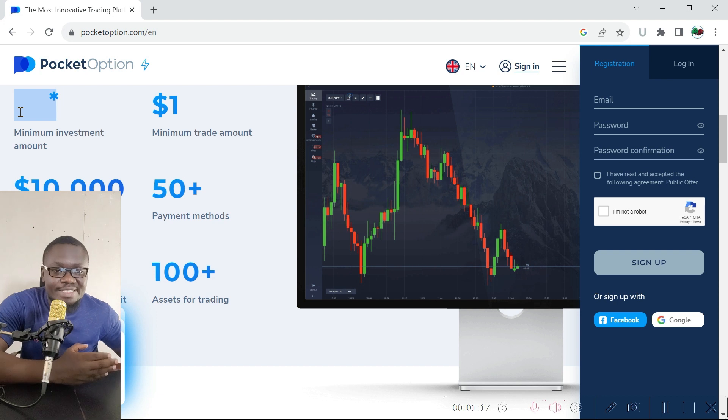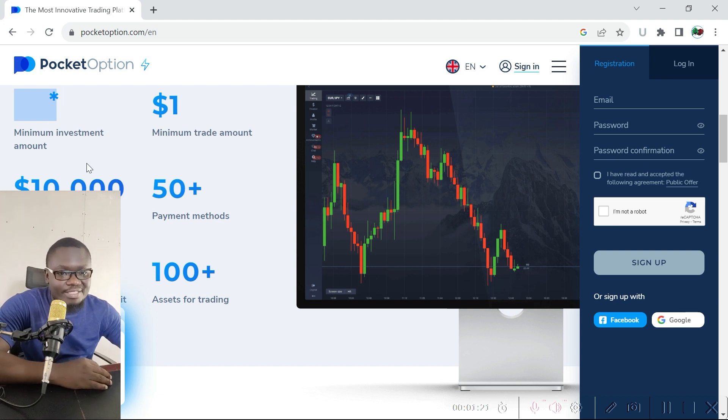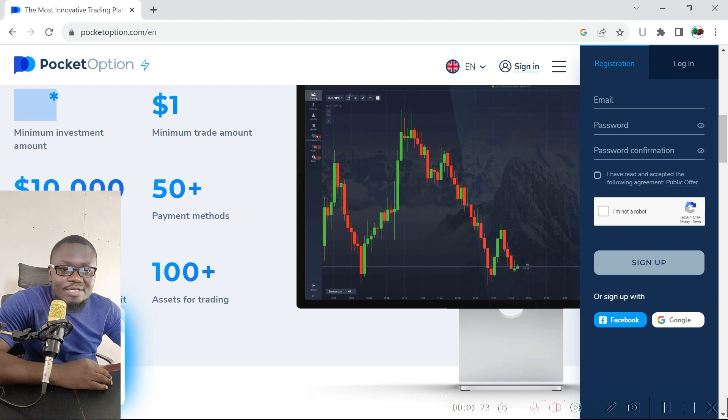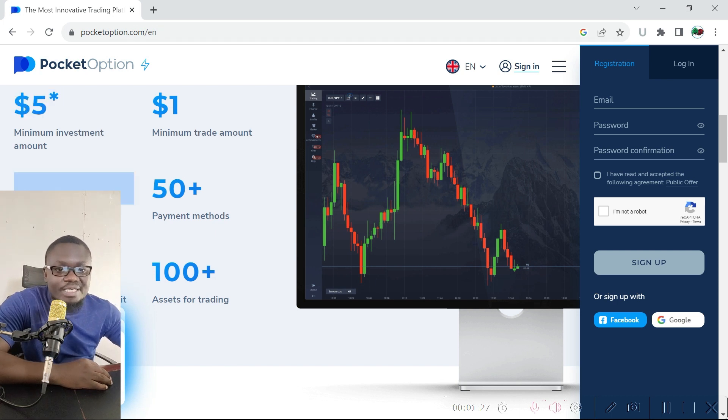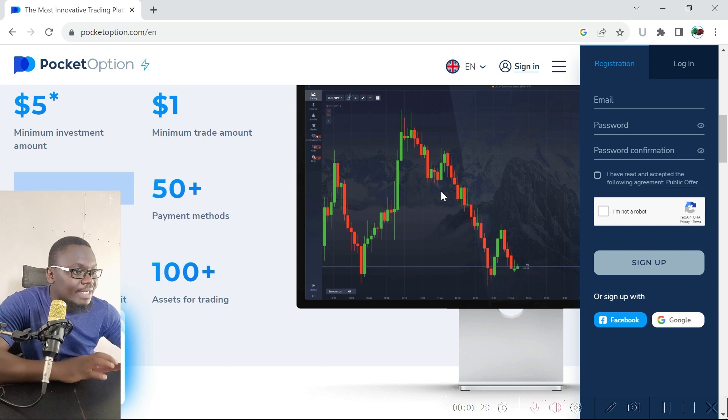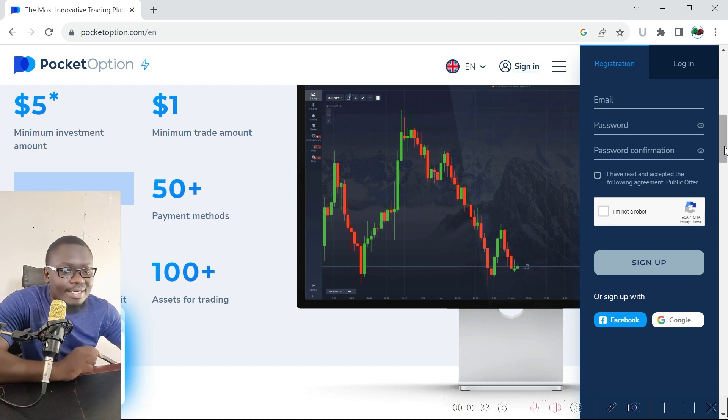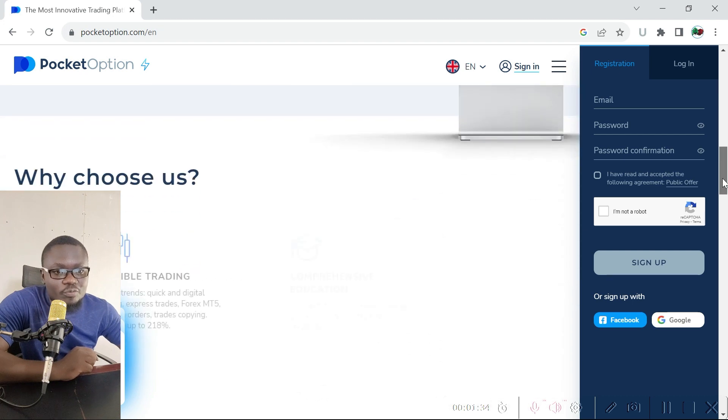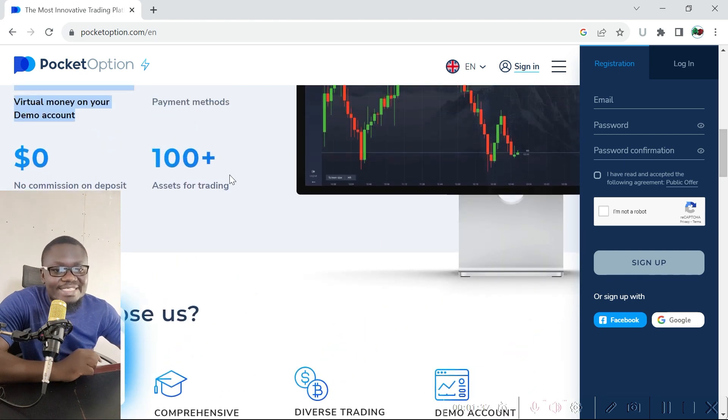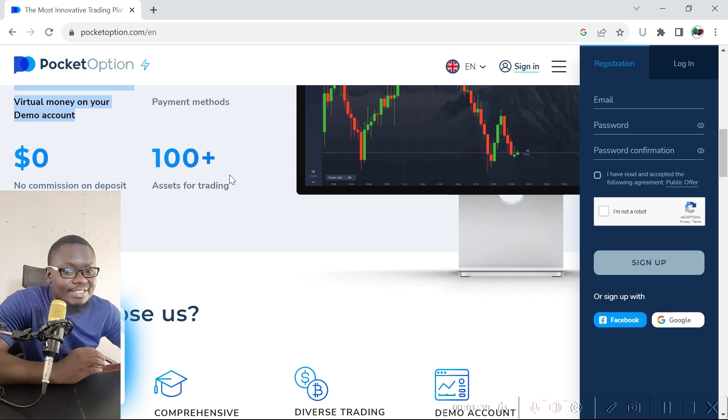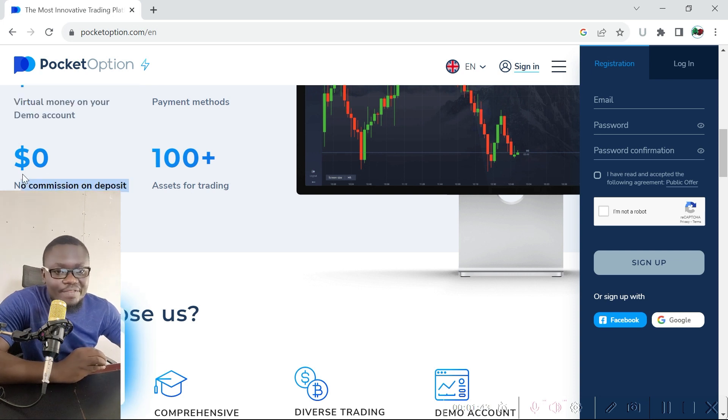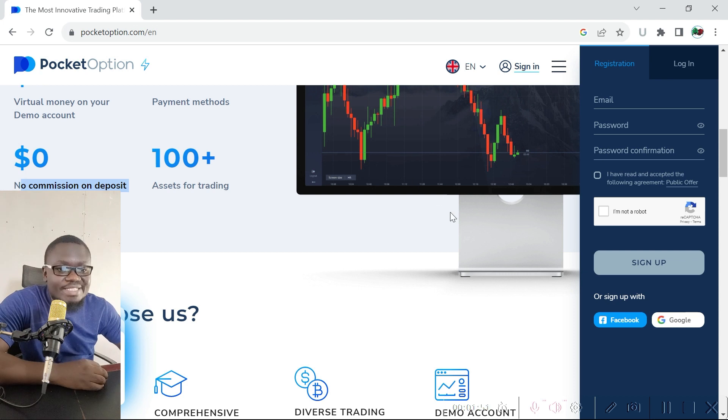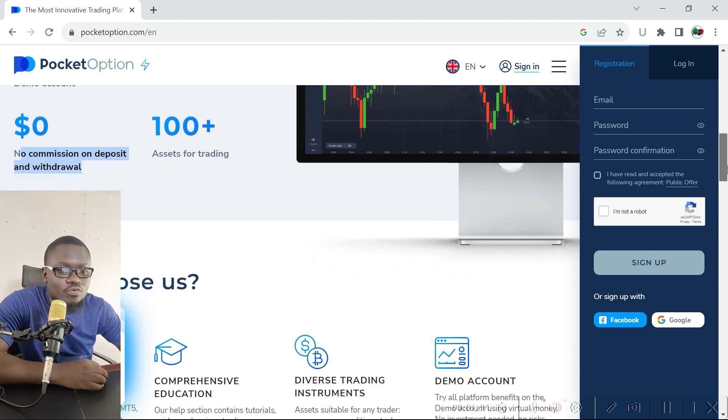Just like with any other binary options trading platform, you'll get ten thousand demo units which you can use to practice how to trade risk-free on real market conditions. Pocket Option has over 100 assets that you can trade, and you can withdraw and deposit money on this platform without any commission, which means that the Pocket Options trading platform pays those commissions for you.